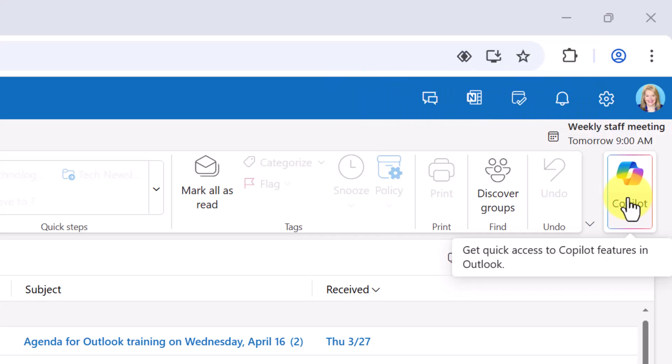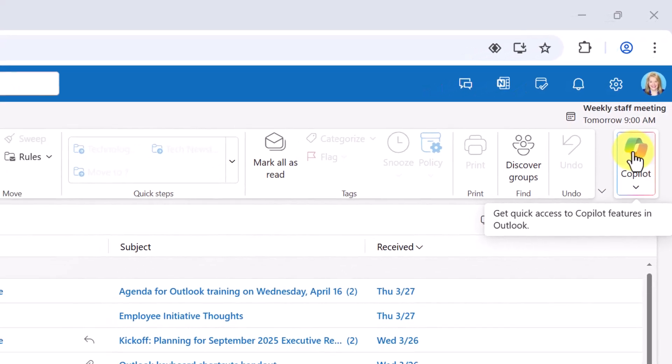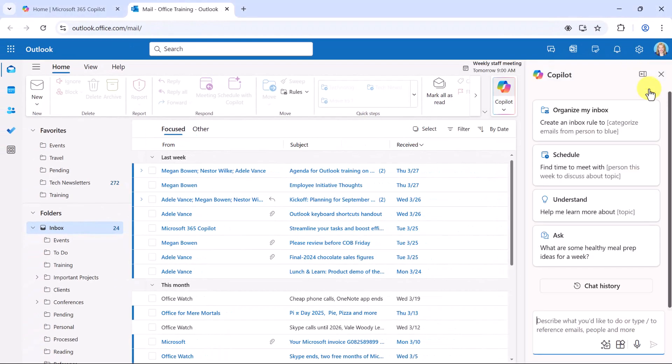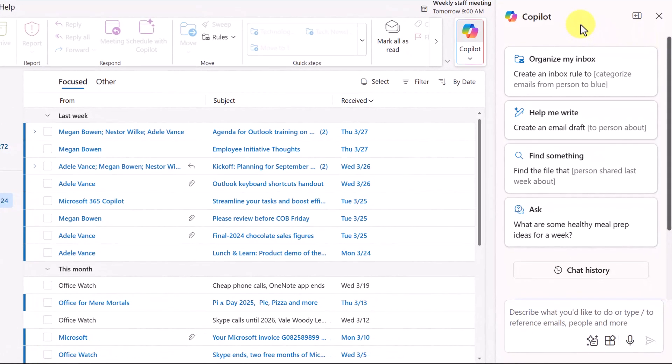Let's look at some options that are available in Outlook with Copilot. First, I'll click the Copilot icon and this opens up Copilot chat. Here you can see suggestions to get started. For instance, Copilot could help you organize your inbox, help you to write or draft an email, help you find something, or you could ask it to help you out.